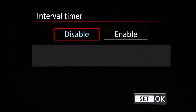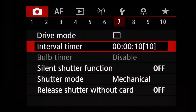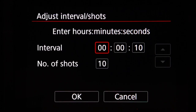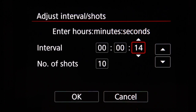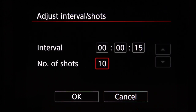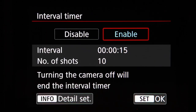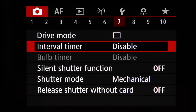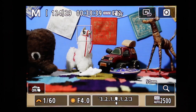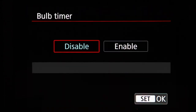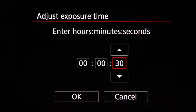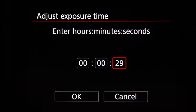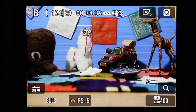Interval timer lets you set how frequently shots are taken — for example, one shot every 10 seconds — and how many shots to take in the series. Bulb timer, used when in bulb shooting mode, lets you set the exact duration you want the shutter to remain open rather than having to hold the shutter button down or manually press to start and stop.